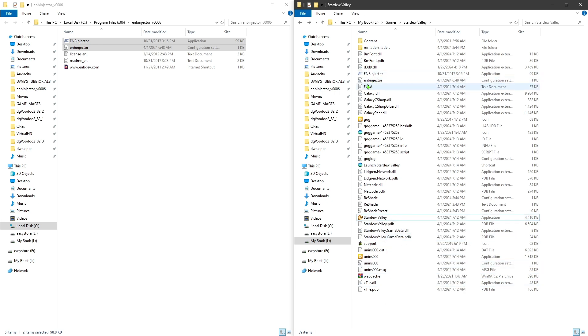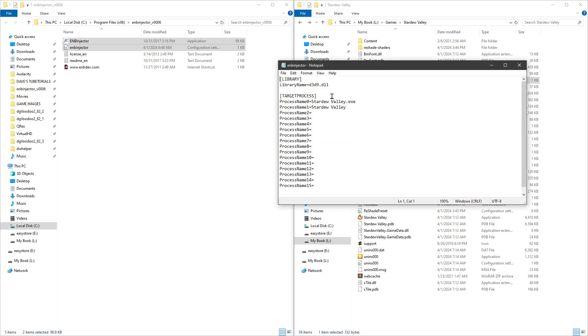Then super easy - go ahead and copy the name of Stardew Valley. You want to make sure you copy it or spell it exactly as it is, then we're going to go into the ENB Injector file.